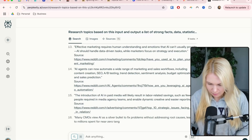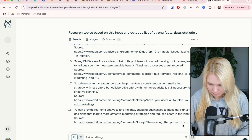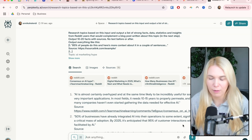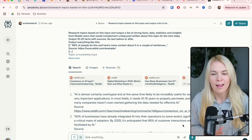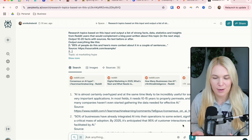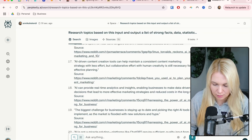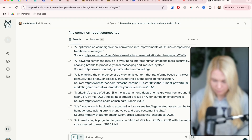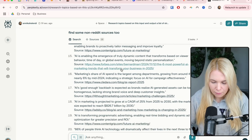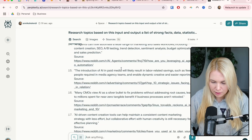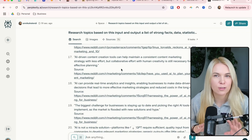Here are the sources, and it's almost entirely Reddit-based. So I'm going to prompt it once more to add some academic or web-based sources as well — adding a prompt of 'find some non-Reddit sources too.' Now I have 20 different statistics, different sources, and also 20 different viewpoints from Reddit, all relevant to my topic.